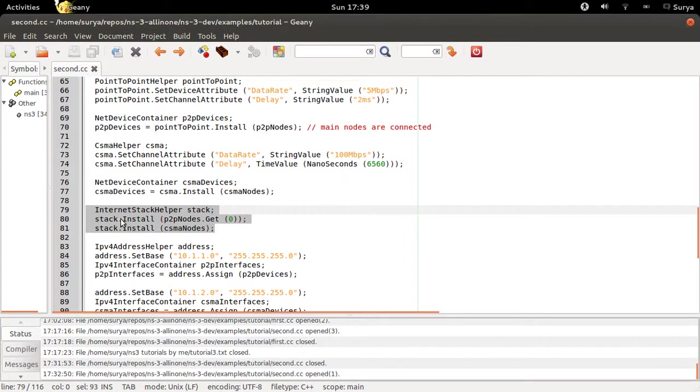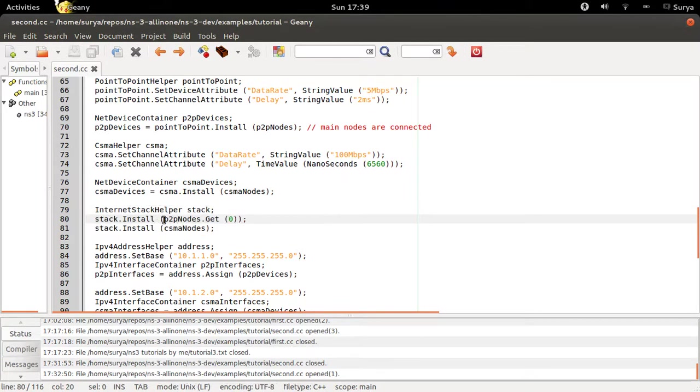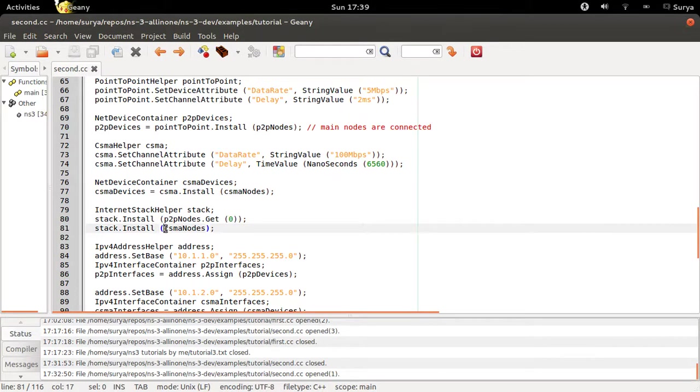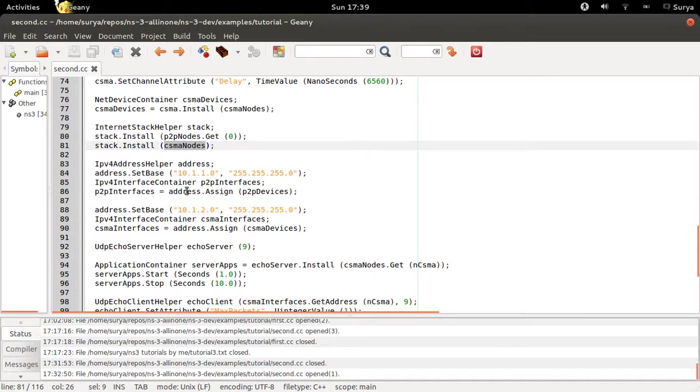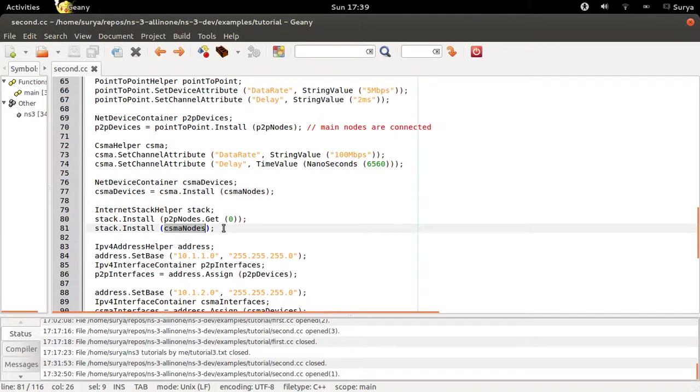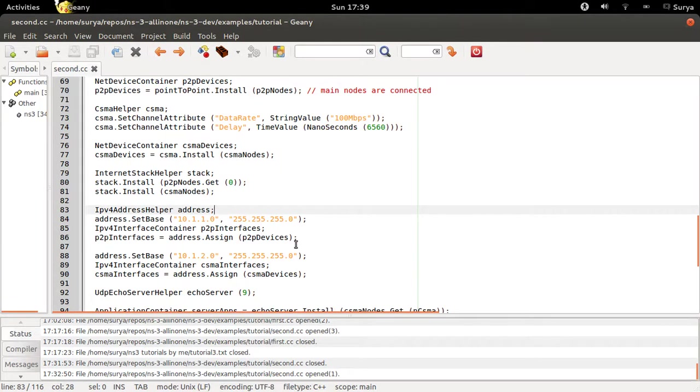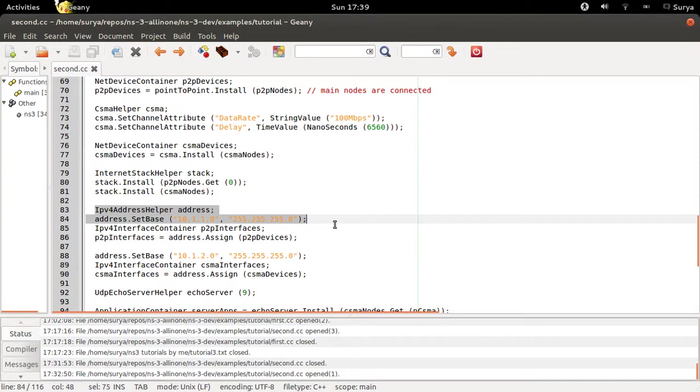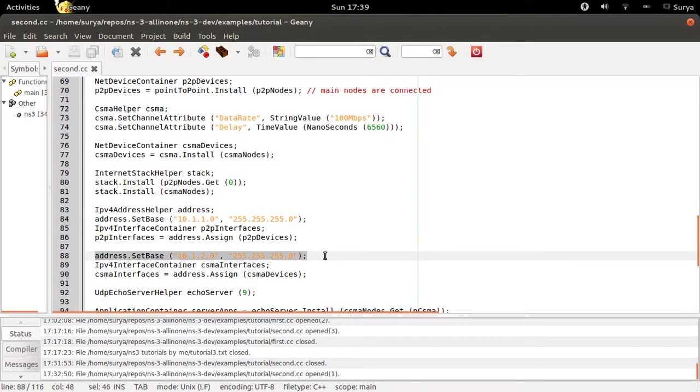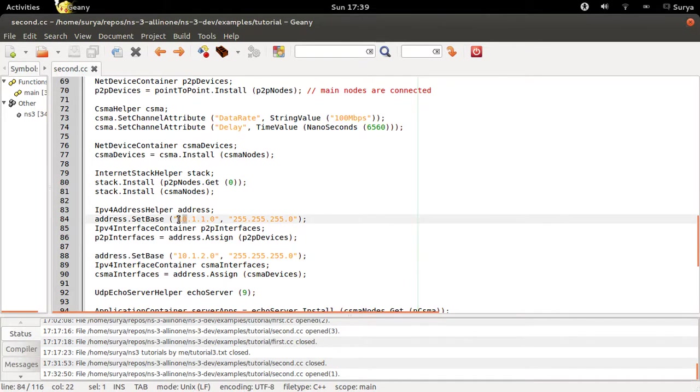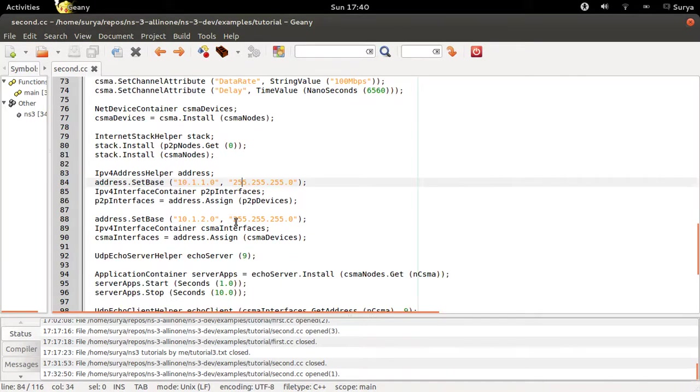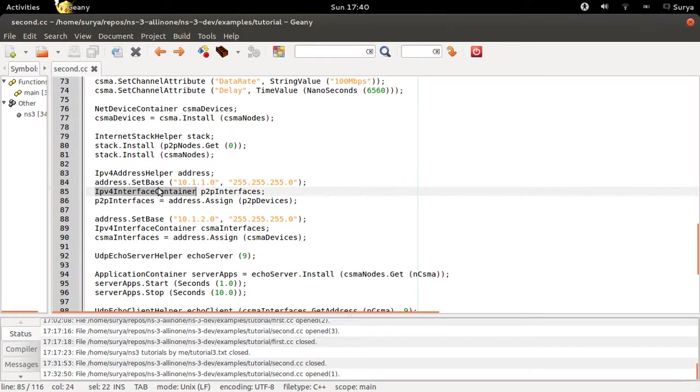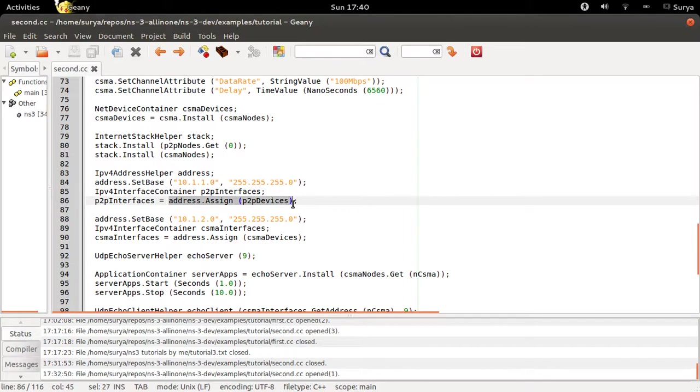Now you're going to install the internet protocol on each of the nodes. You're doing it on N0 here and N1, N2, N3, N4 here. This is the base address for the P2P nodes and this is the base address for the CSMA nodes. You are having different base addresses for the P2P nodes and CSMA nodes so that routing becomes easy. You have IPv4 interface container and then you assign these addresses to P2P nodes and you assign these addresses to CSMA nodes.